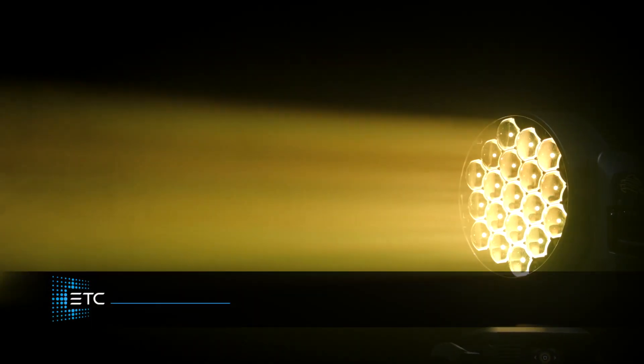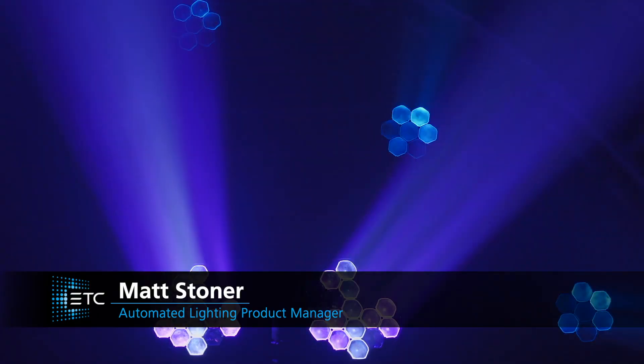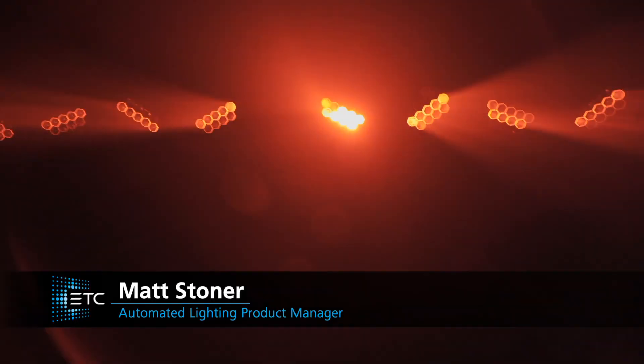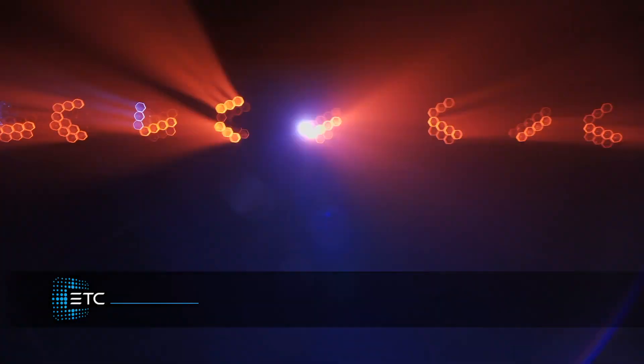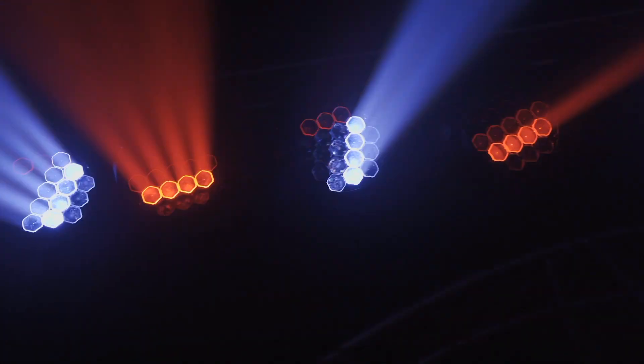Hello, my name is Matt Stoner, Product Manager for Automated Lighting, and today I'm going to talk about the new FlexFX engine on the Solapix family of wash fixtures.